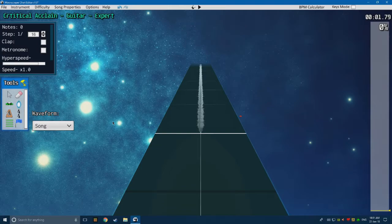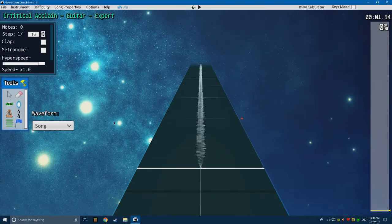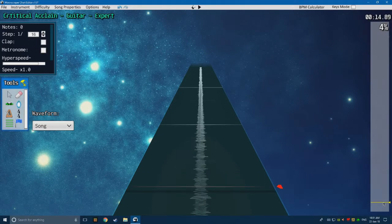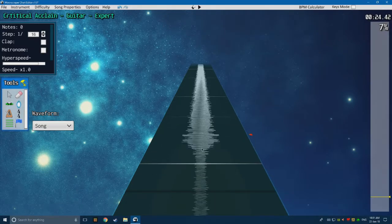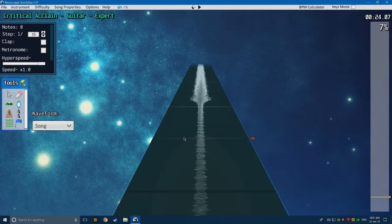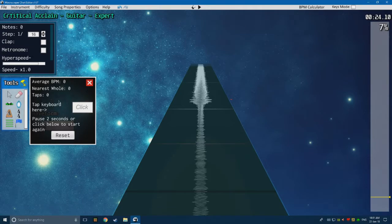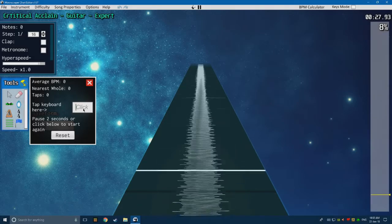The next thing to do is work out the BPM of the song. This can be a little bit difficult for most people. BPM stands for beats per minute — how many times the beat hits every minute. It's kind of easy to work out when you know how. Go up to the top where it says BPM Calculator and bring up that little window. What you want to do is start the song and then tap for every single beat you hear.